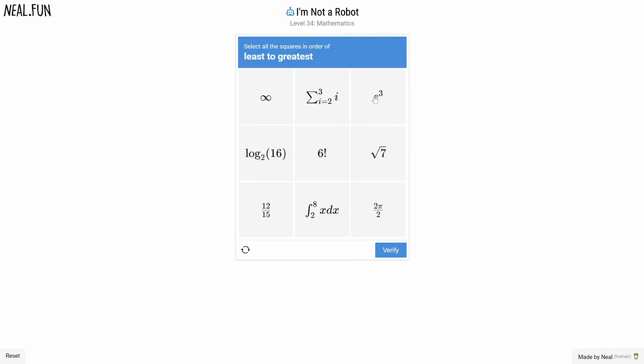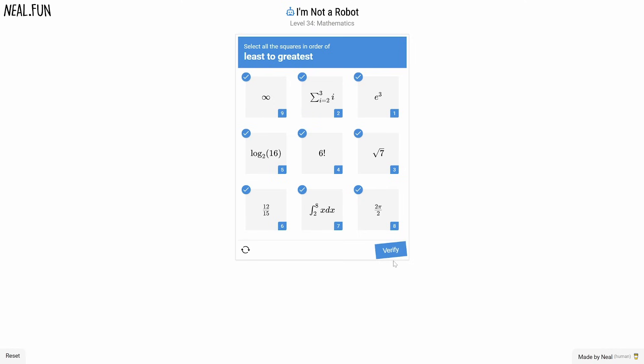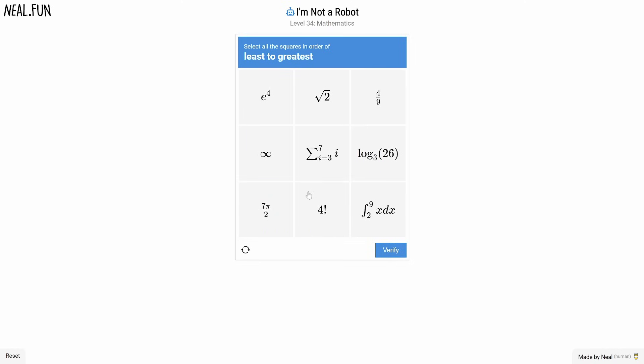I might have to pull out a calculator, but don't tell anyone, okay? Let me pull out a calculator.